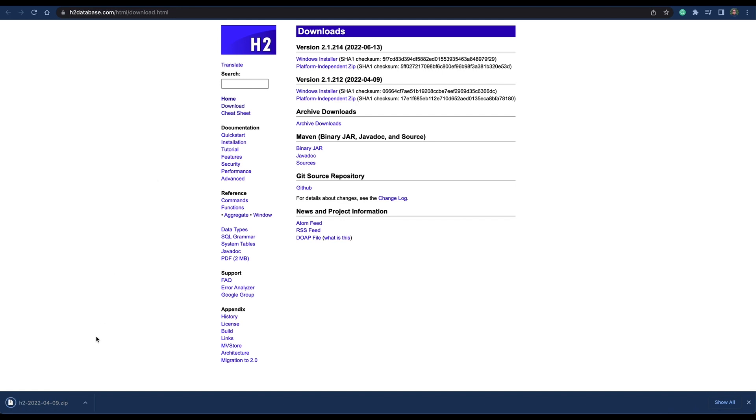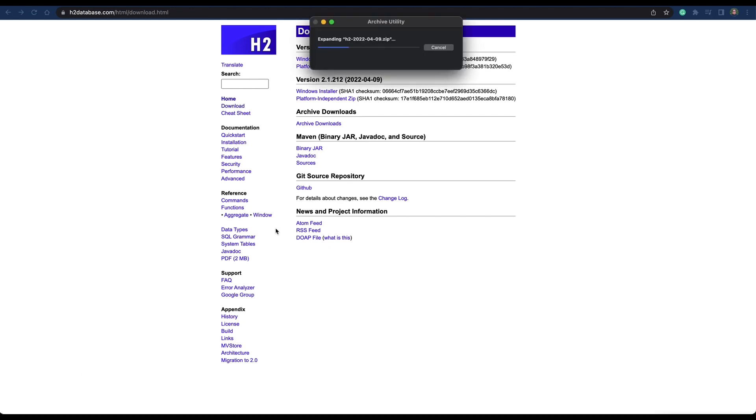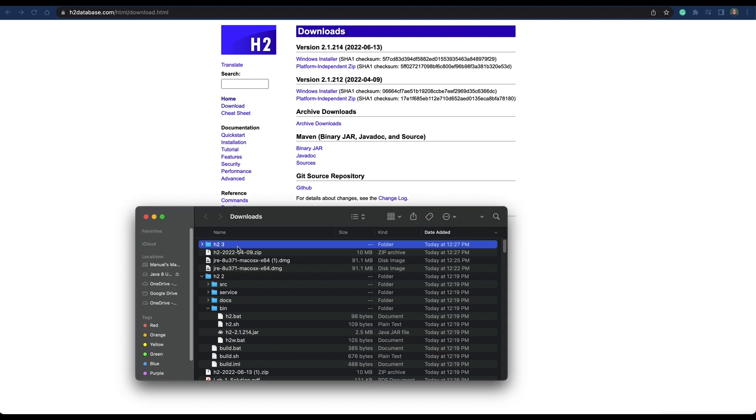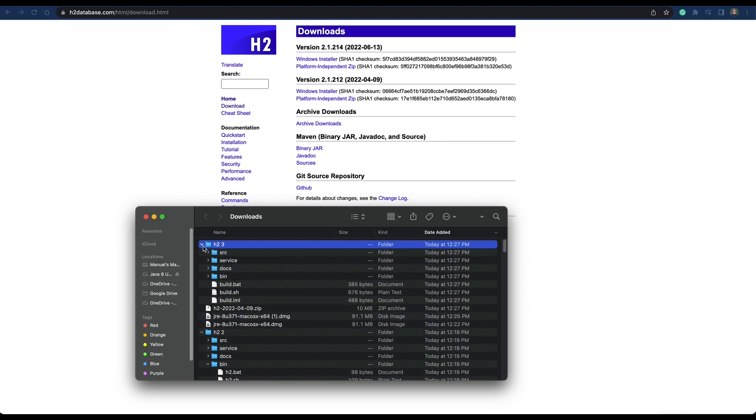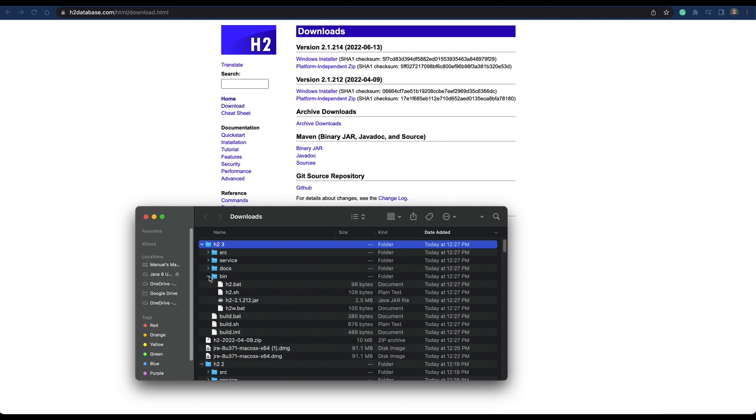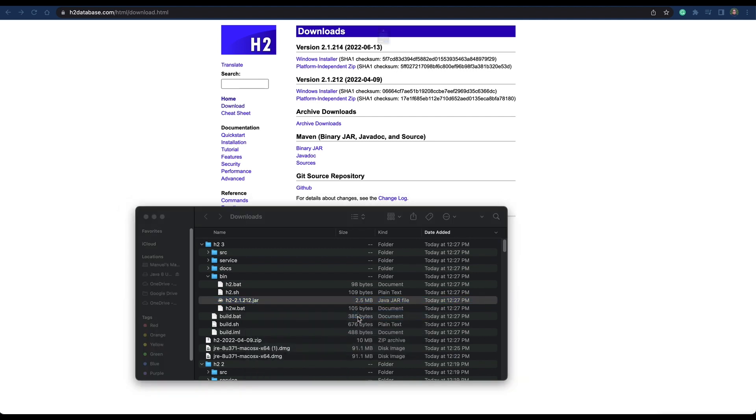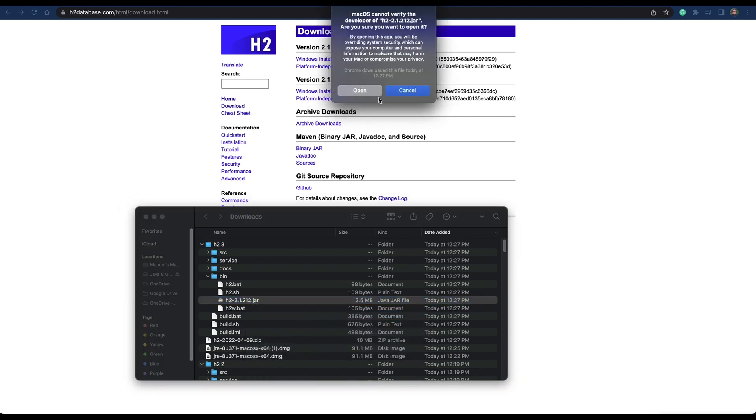Once it's downloaded, we're going to install it. It's a zip file, so we're going to open it, and we're going to find the H2 folder. I have a few installs, so that's why I see H2-3, H2-2, but you'll find the one that says H2. You're going to go to the bin folder and open it with the Java launcher.